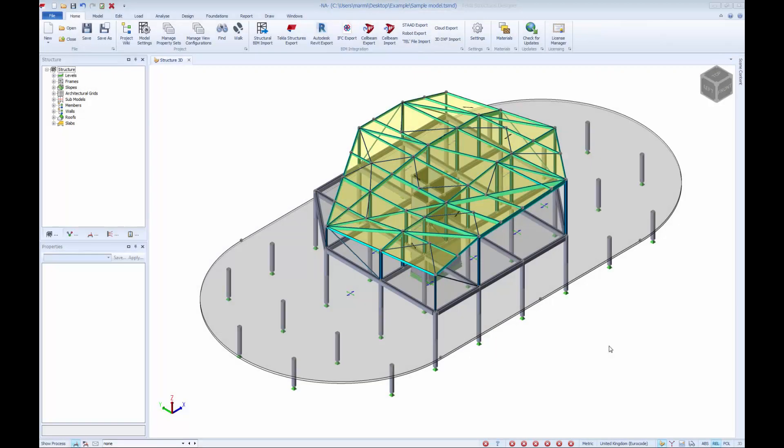Welcome to our demonstration. Here we are showing the integration process between Tekla Structural Designer and Autodesk Revit. We will demonstrate the general transfer between the two software packages.